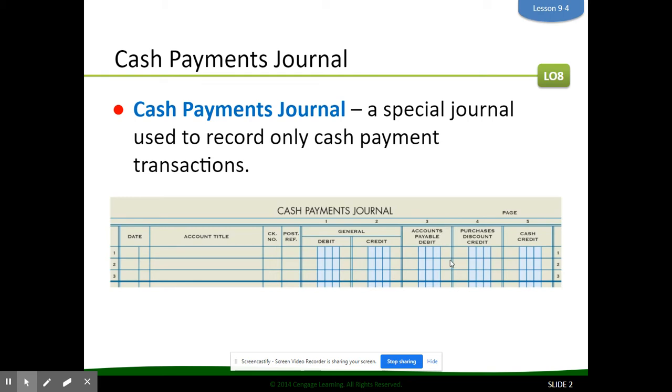Then we have some special columns like we had in the purchases journal: accounts payable debit, purchases discount credit, and cash credit.